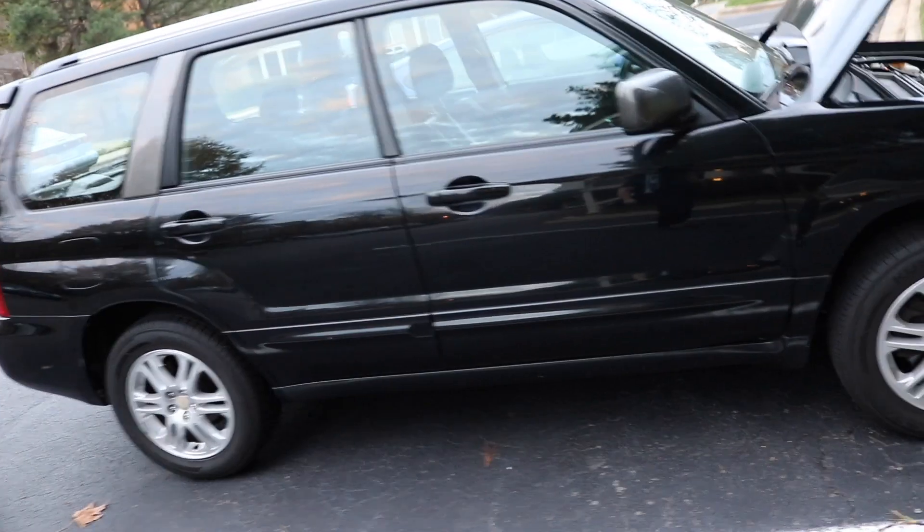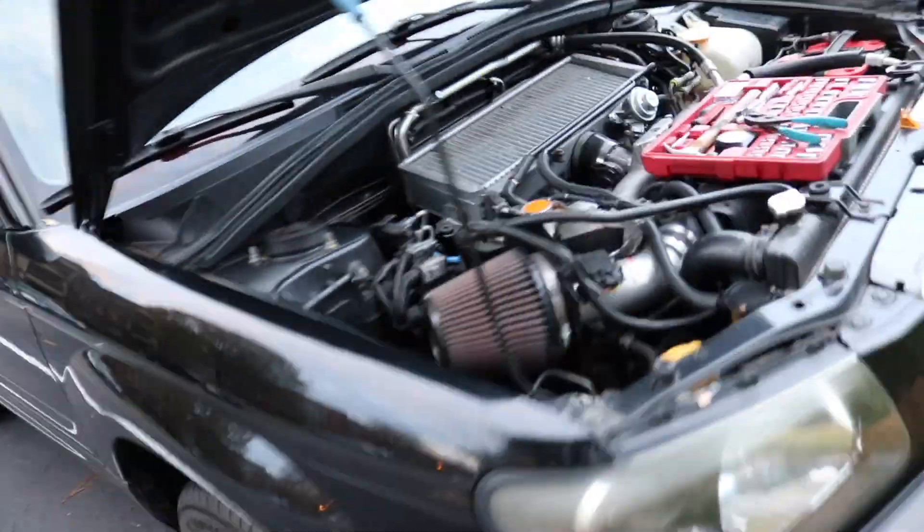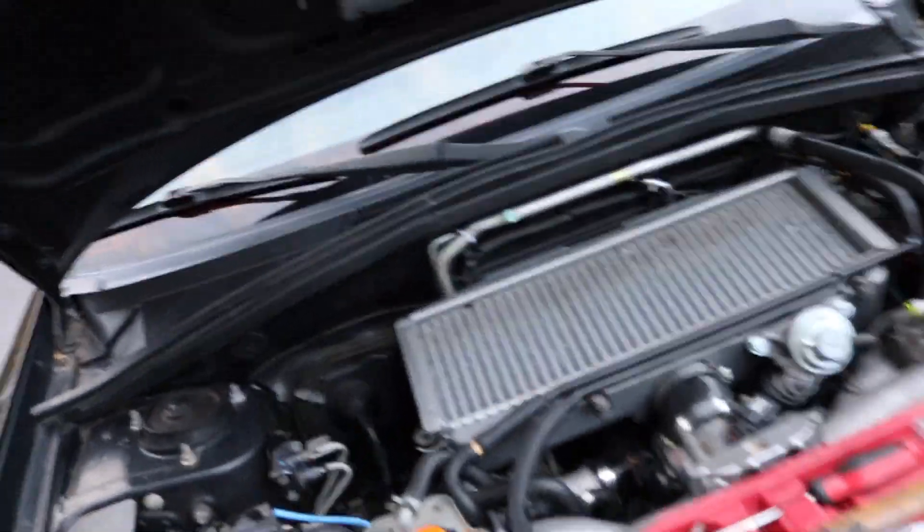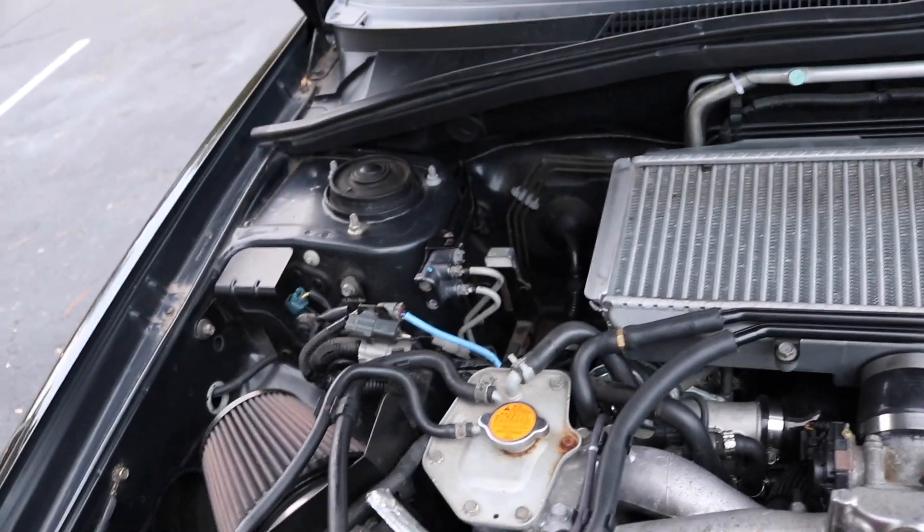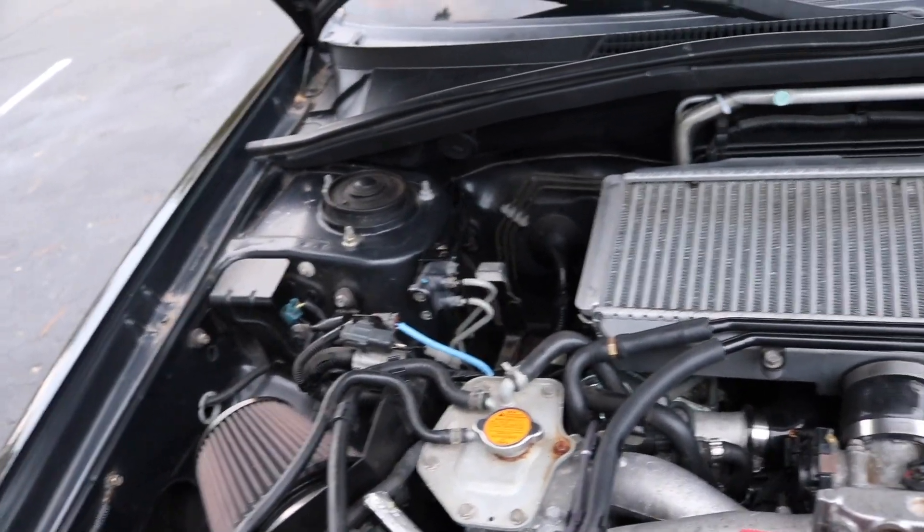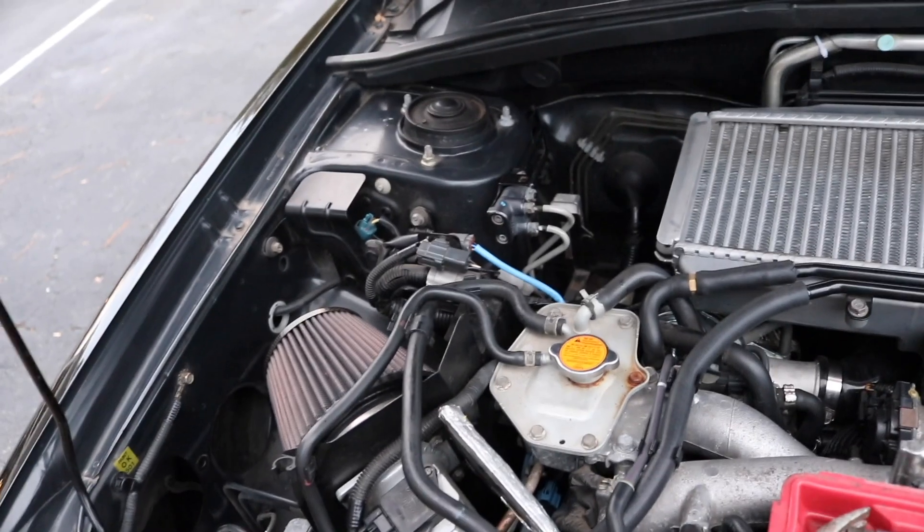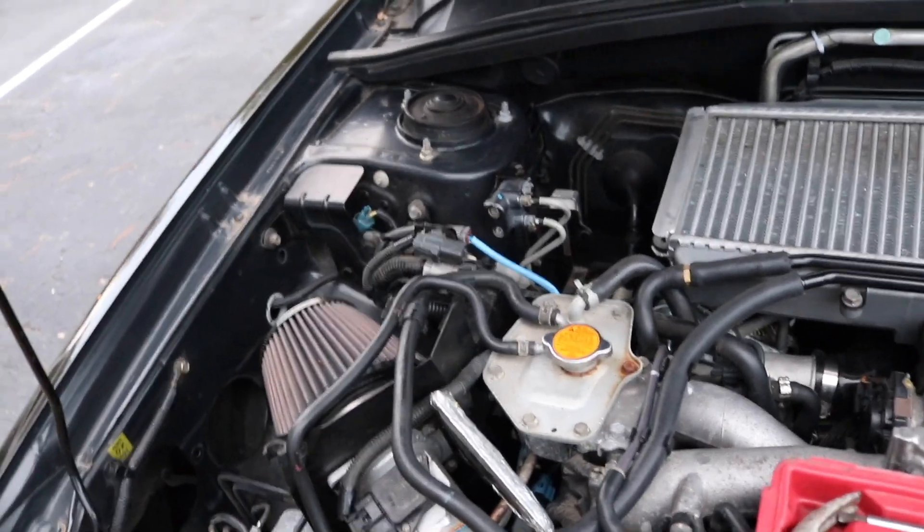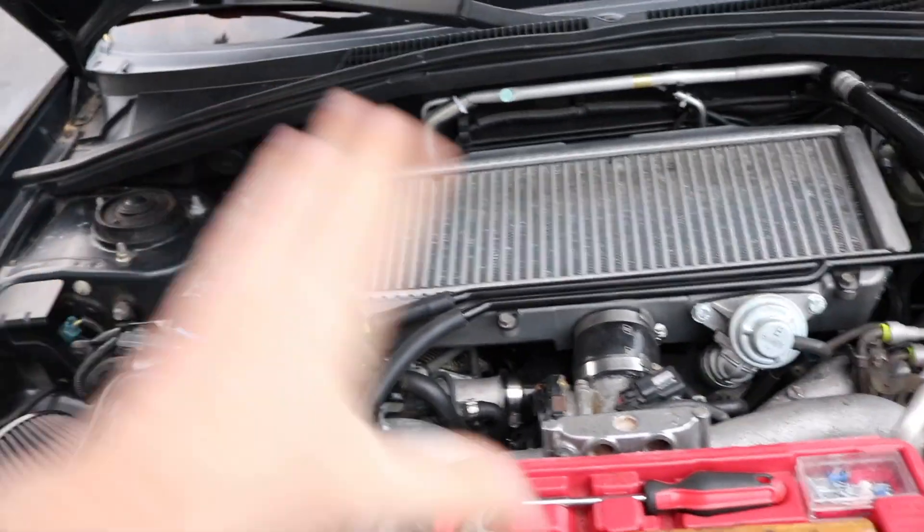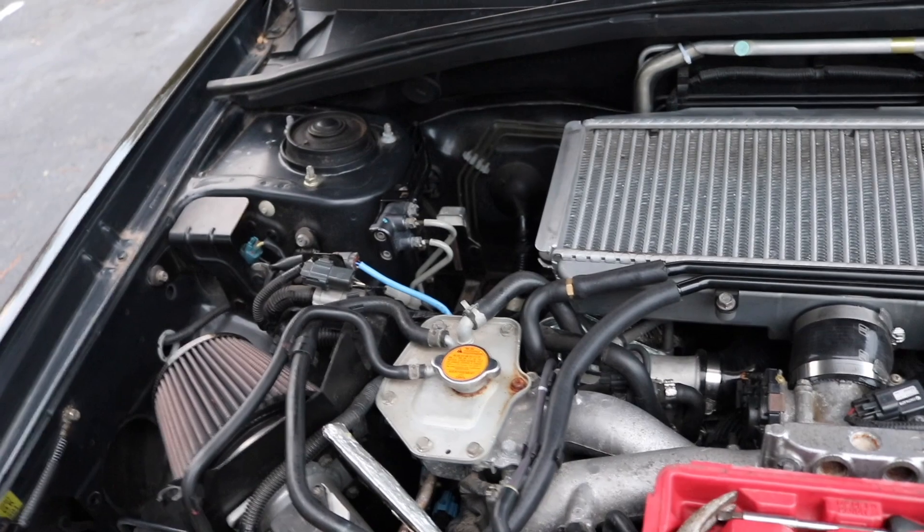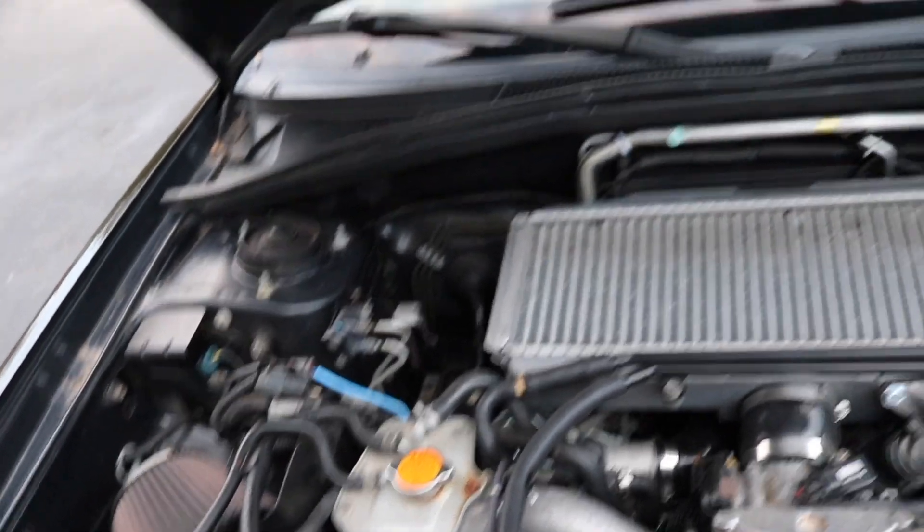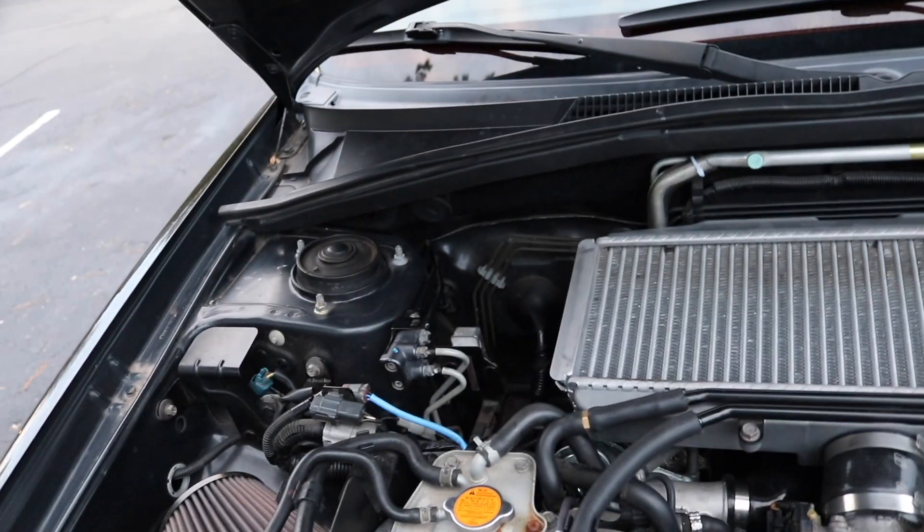Welcome back guys. I'm working on my 05 Forester, and if you've been following me on social media, you may know I'm having some over-boosting problems ever since I did all this and put in the new turbo. I've been having over-boosting issues and got the check engine light.